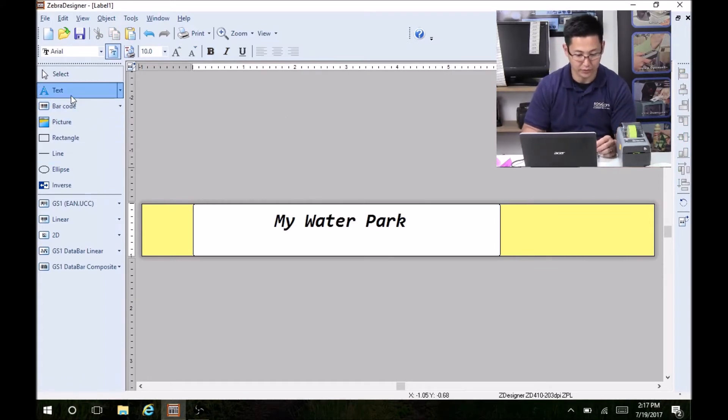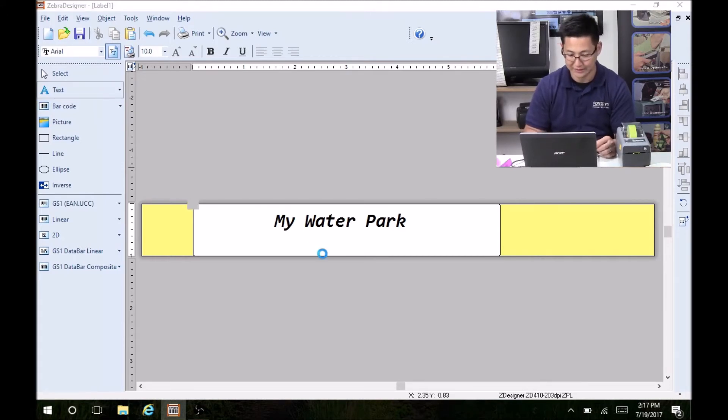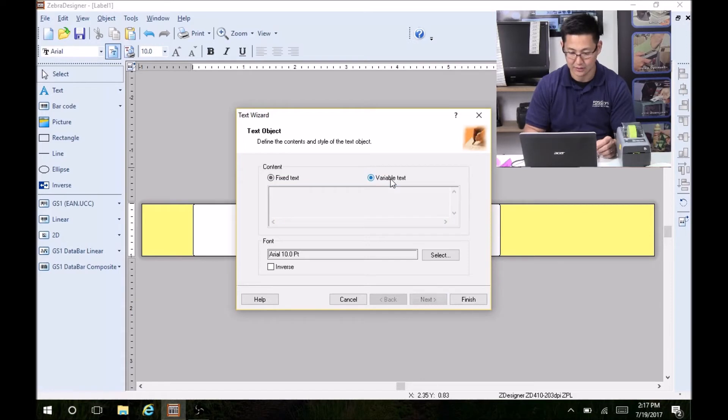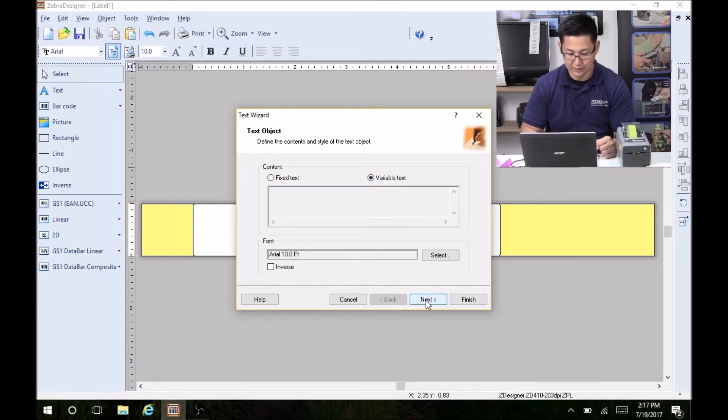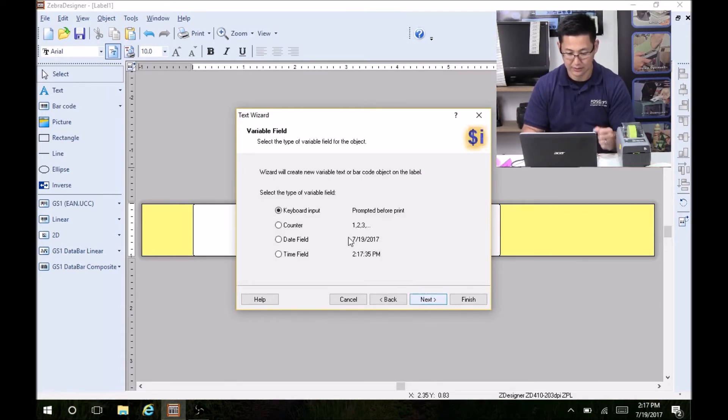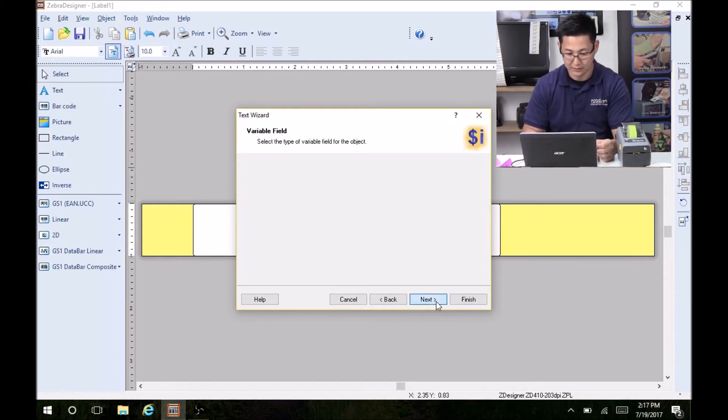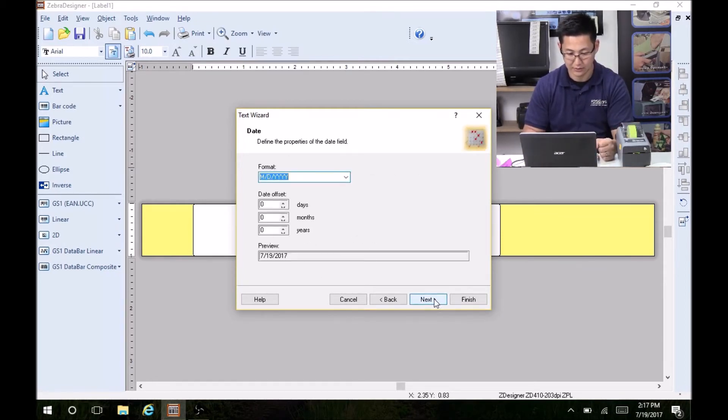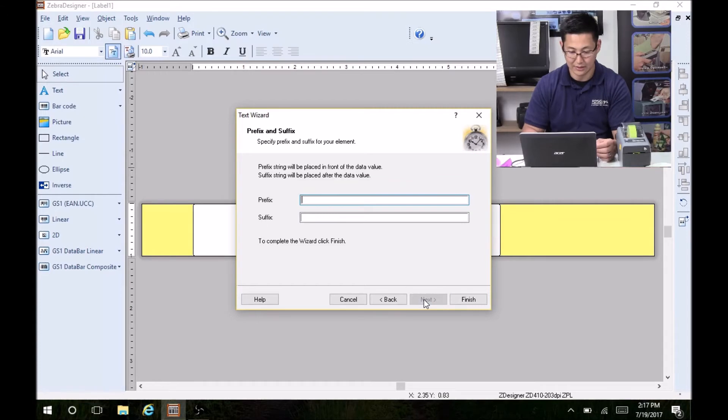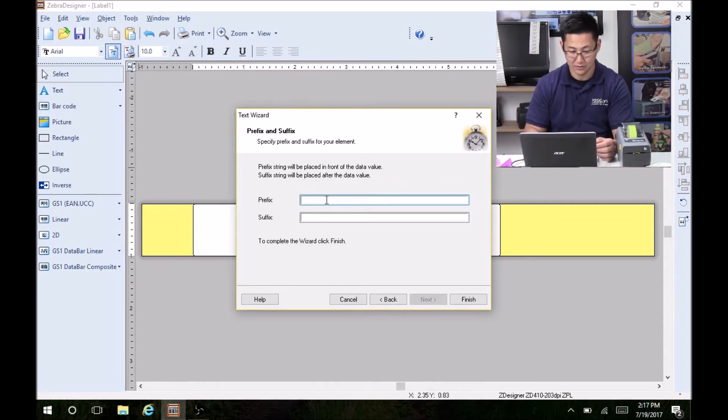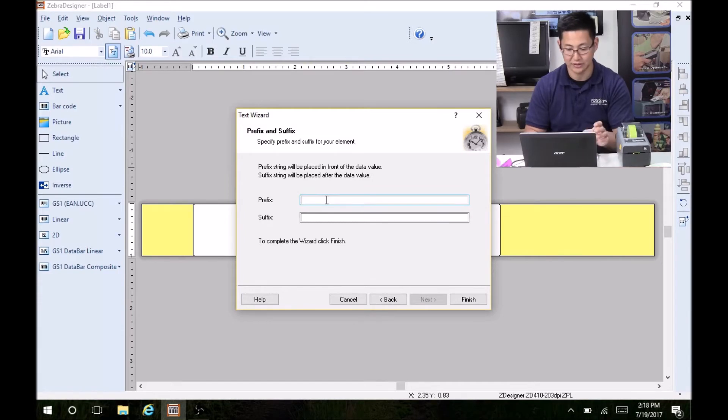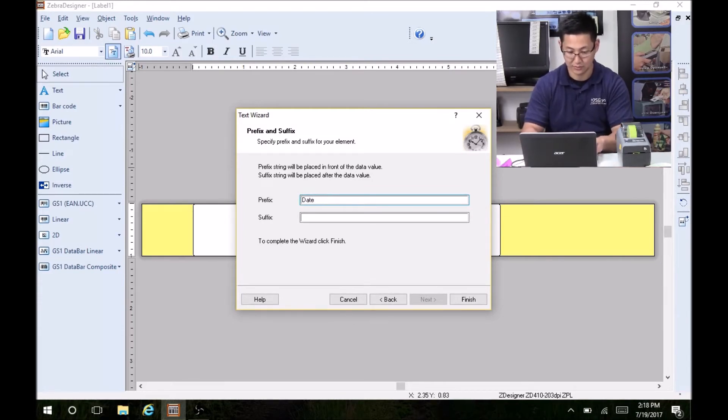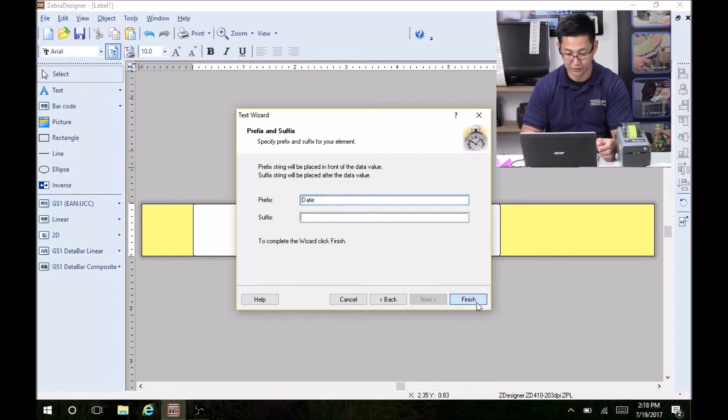One other thing to do, which is very useful, is to print a date. So for that, we'll go to variable text. We'll click next. And on it, we'll click date field. Next. And it'll ask for the format. I'm just going with the standard format. And it'll ask if you want to do a prefix or a suffix. So this just prints in addition to the date. So I'm just going to write date and click finish.